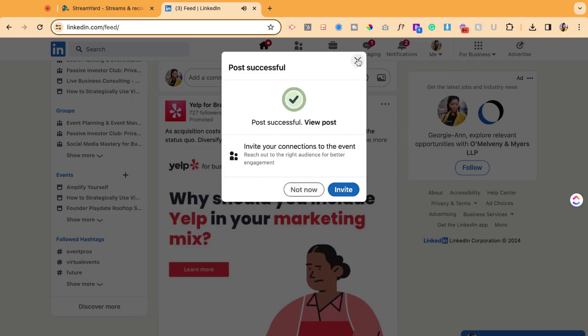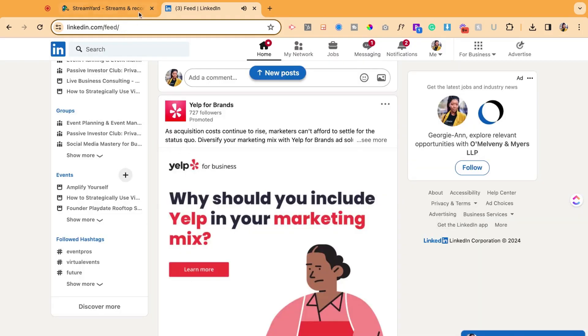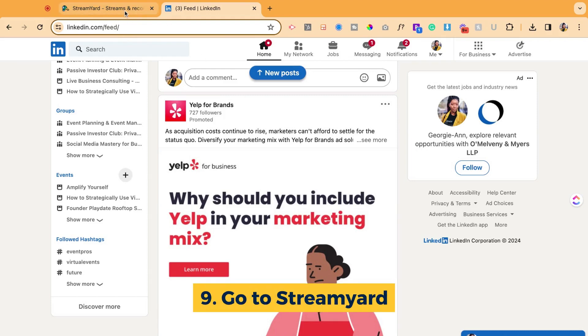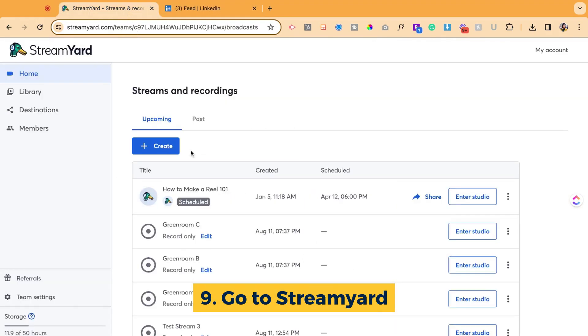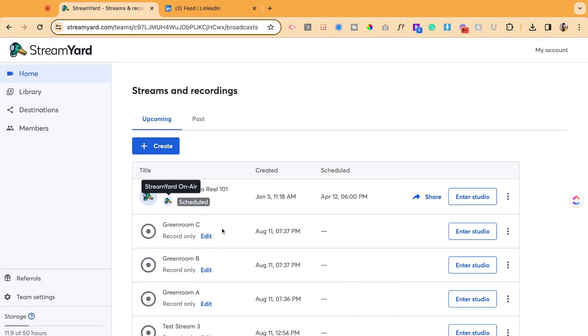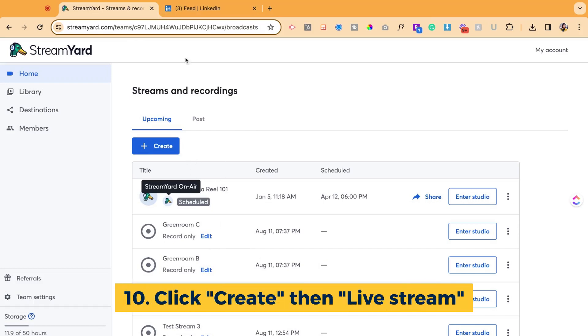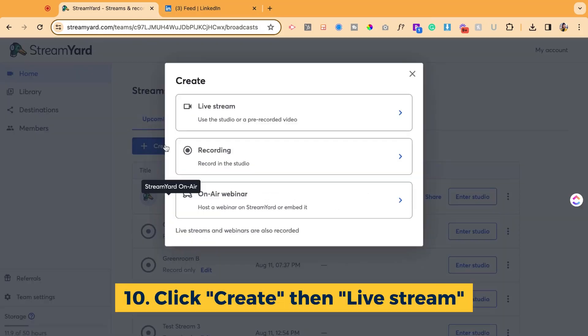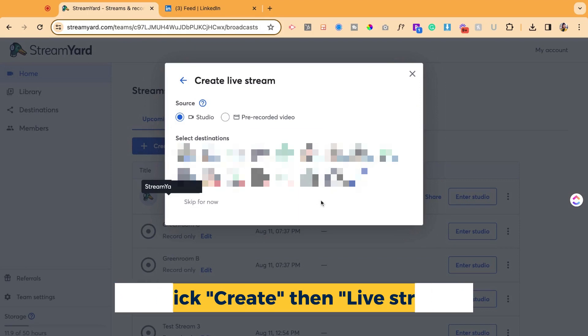Now the most critical step is, now that I finished posting that, I'm going to go ahead to StreamYard. Wait a couple seconds, maybe a minute or so, so everything populates in the back end. I'm going to hit create live stream.